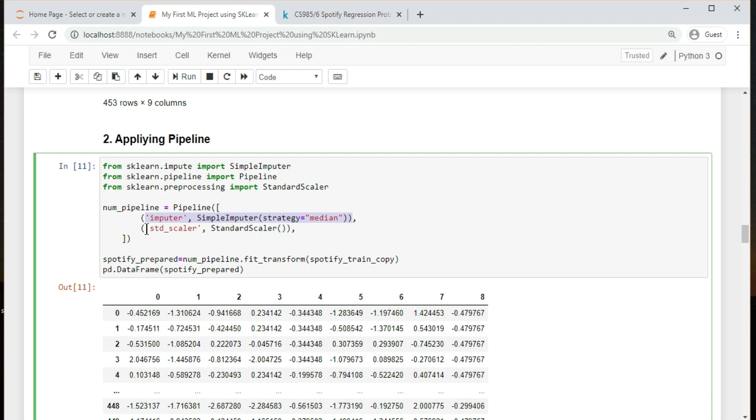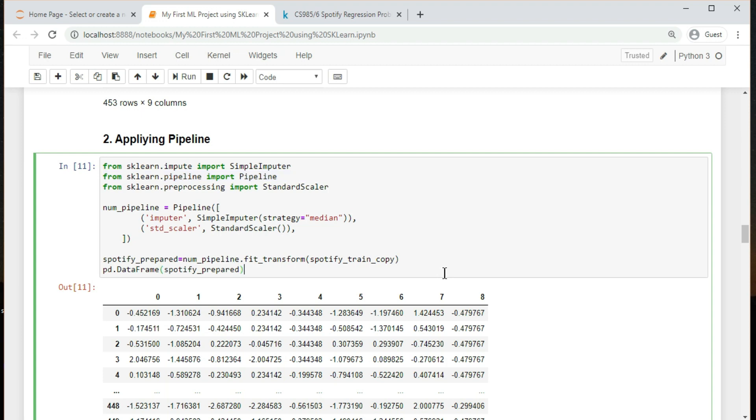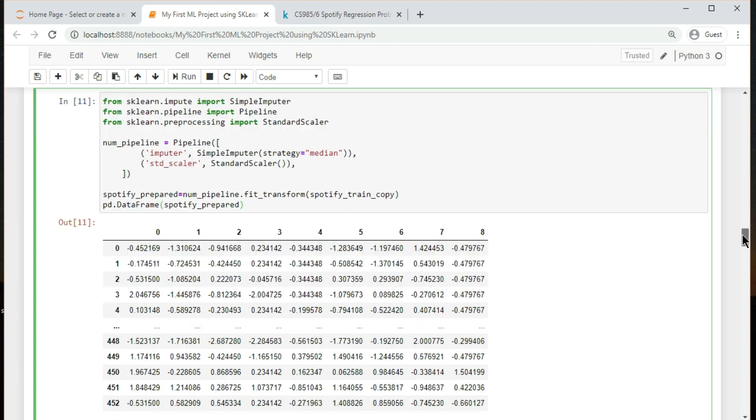One of the most important transformations you need to apply to your data is feature scaling. With few exceptions, machine learning algorithms don't perform well when the input numerical attributes have very different scales. Scikit-learn provides a transformer called standard scaler for standardization. Scikit-learn provides the pipeline class to help with such sequences of transformations. Here is a small pipeline for the numerical attributes.